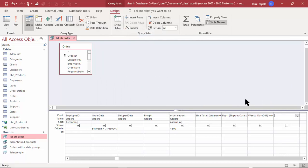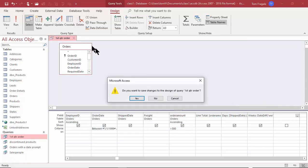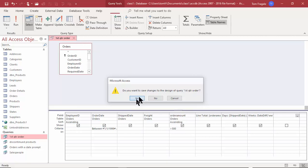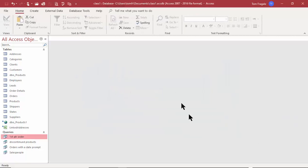We'll see more calculations as we go through this course and the forms and reports courses for Access. I'm going to close that query — we already saved it — and now you have an idea of how to make calculations in a query.